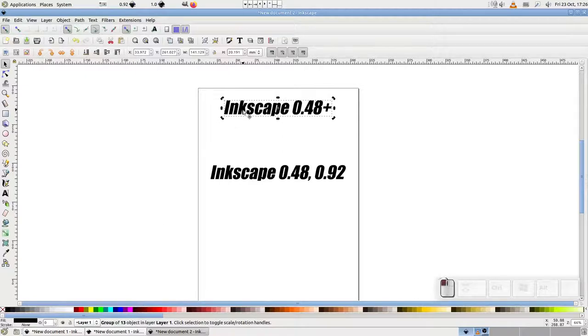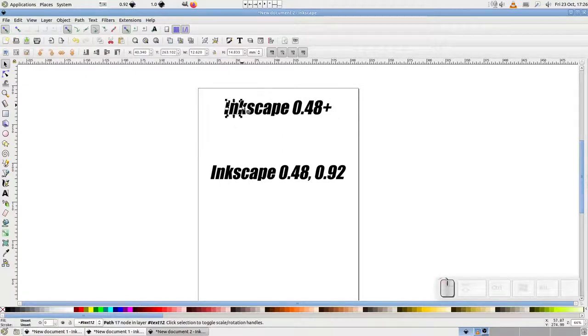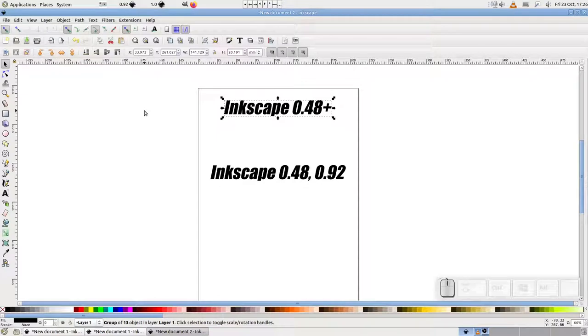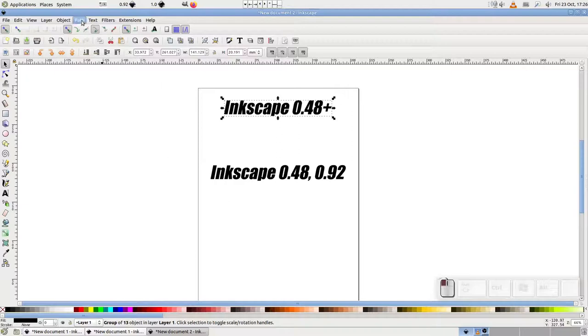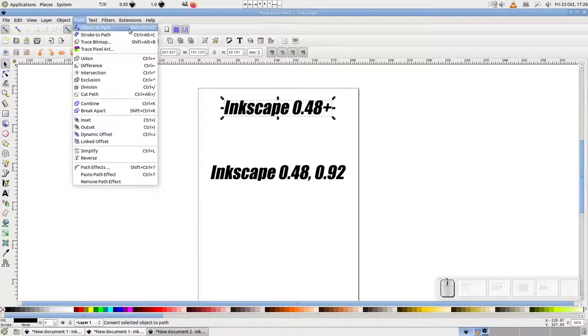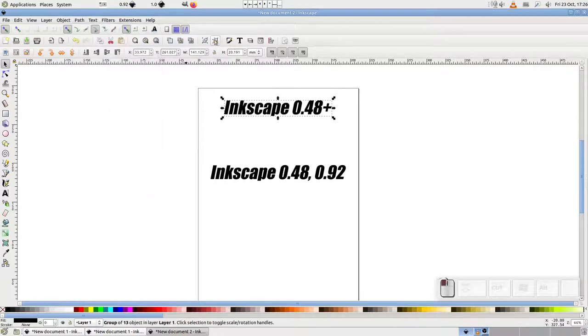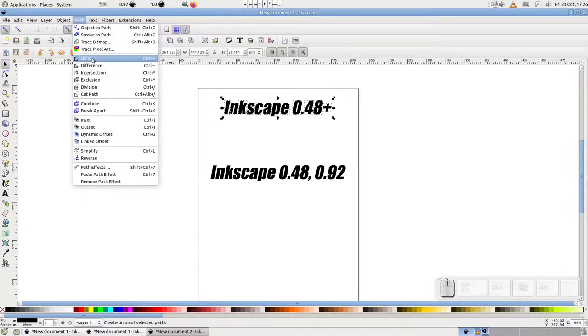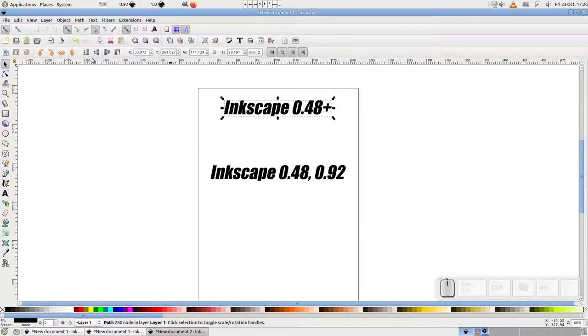But what if you still wanted a single path for the whole text string? Perhaps because you genuinely need that for your edits? Or just because you're trying to follow an older tutorial that assumes that's what you'll get from the conversion? The obvious way to get a single string is to perform an object to path operation, then ungroup the result, and then perform a union on all the individual letter paths.